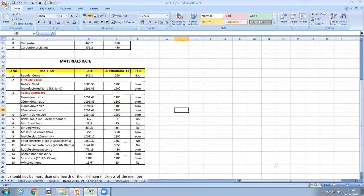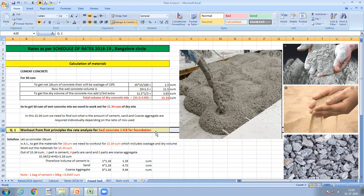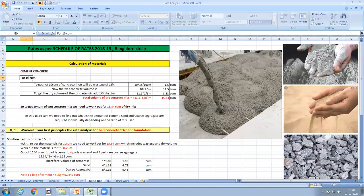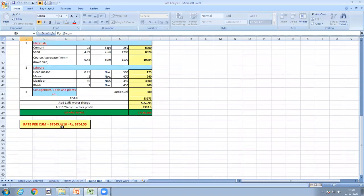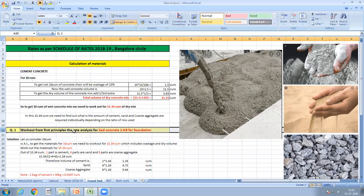Now I am working out the rate analysis of plain cement concrete of proportion 1:4:8 for foundation. Since it is a concrete work, we assume 10 cubic meters for calculation. At the end, the rate will be divided by 10 to get the total rate per cubic meter of concrete work. In your exam, the question will be: 'Work out from first principles the rate analysis for bed concrete 1:4:8 for foundation.'